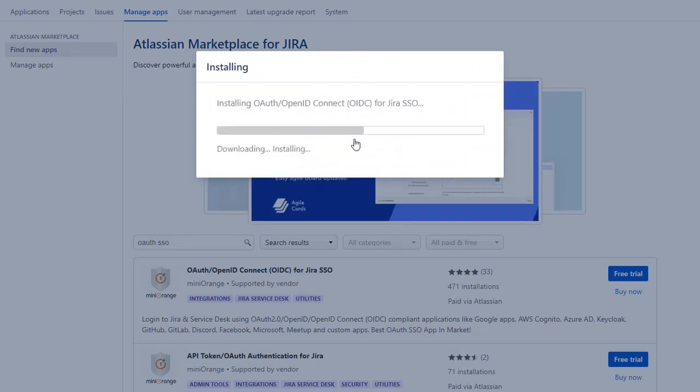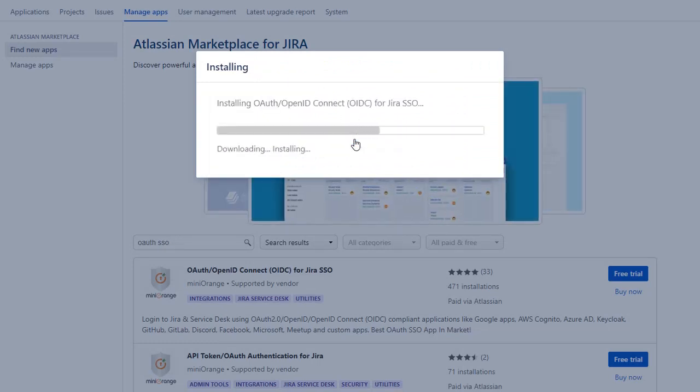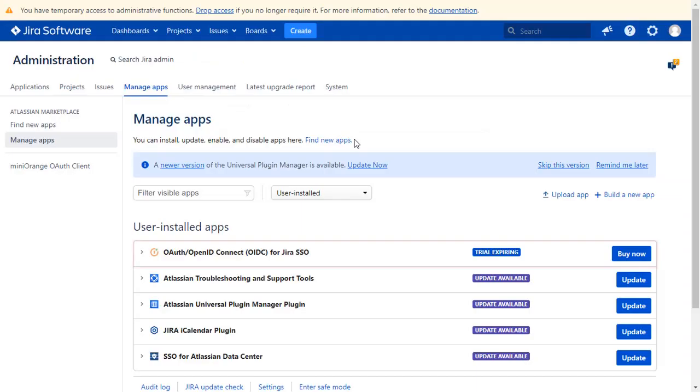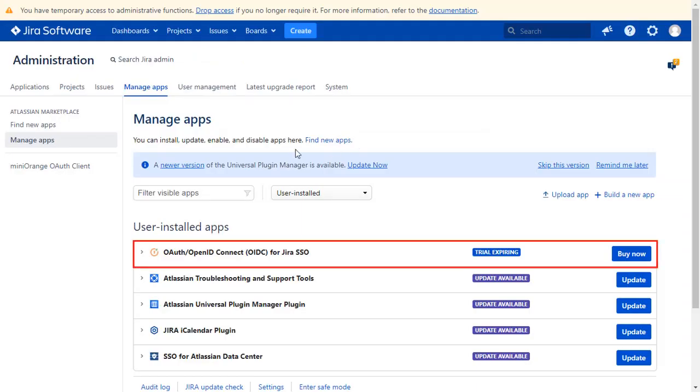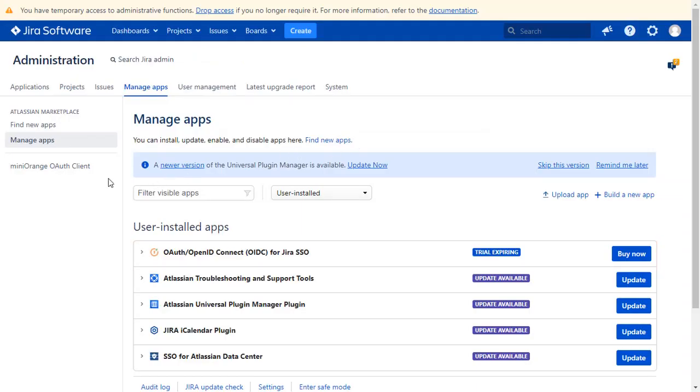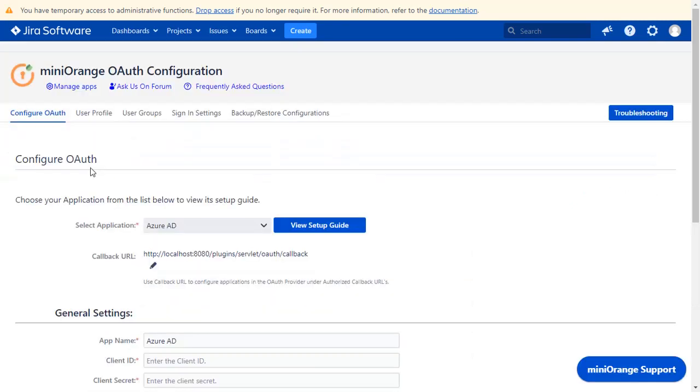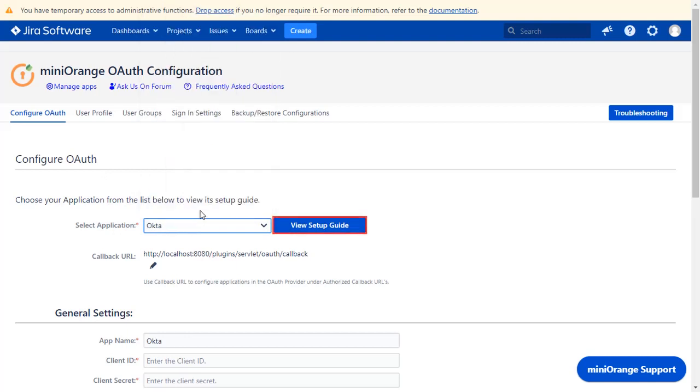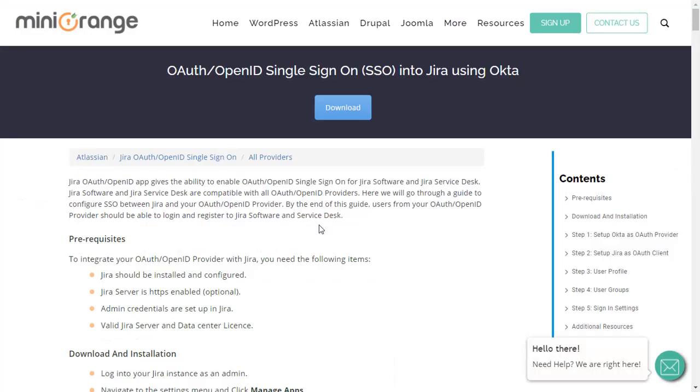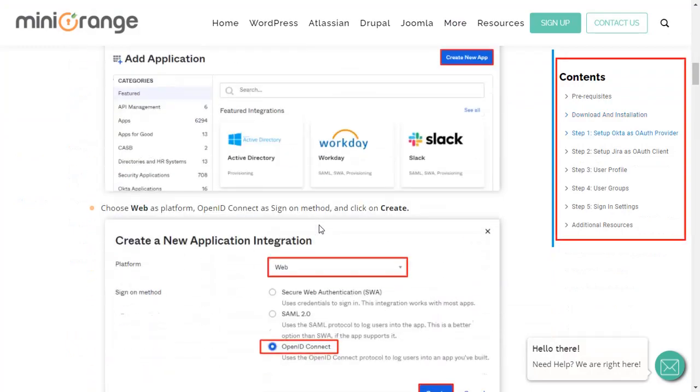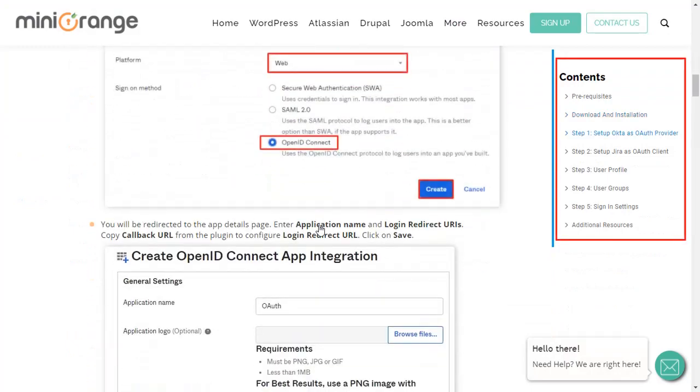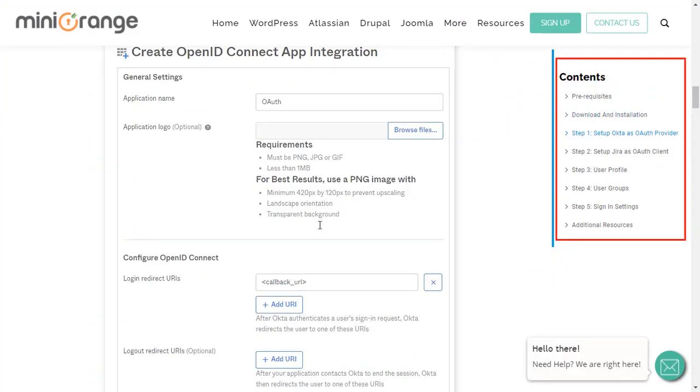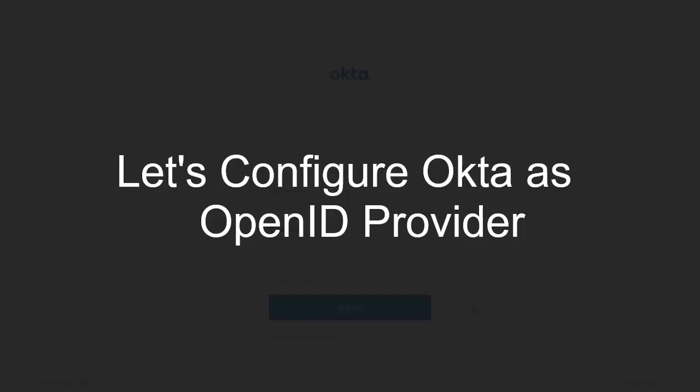After successful installation, use the license key to activate the plugin. And after activation of the license key, click on Minirange OAuth Client. Now you are on Configure OAuth tab. We will be covering Okta setup here. You can also go through the setup on this guide. Here you will get step-by-step instructions.